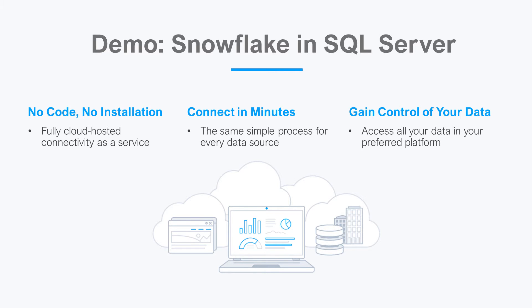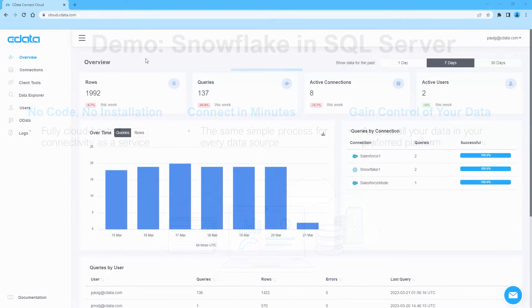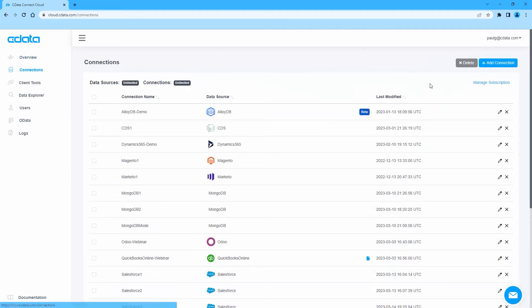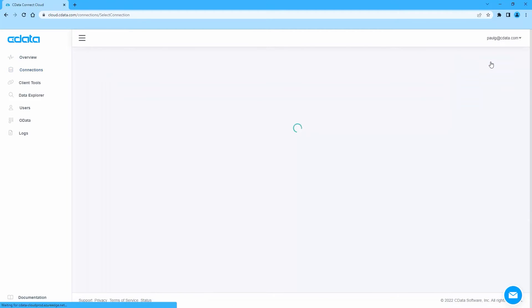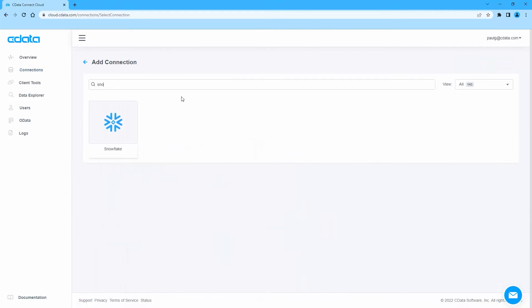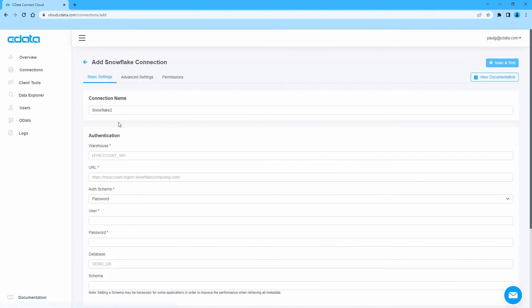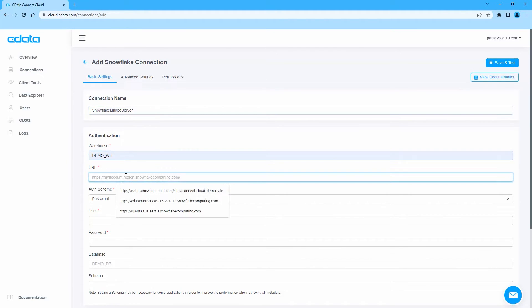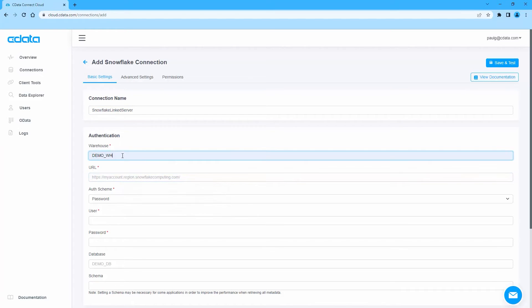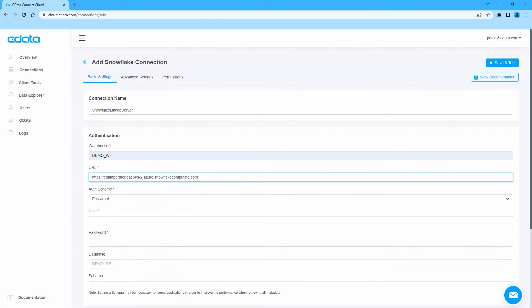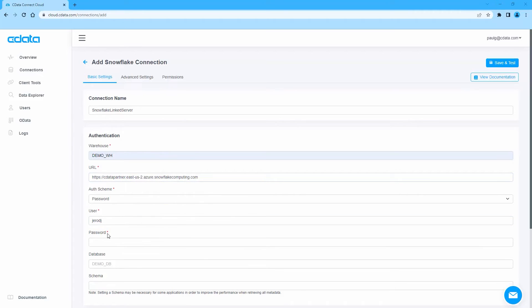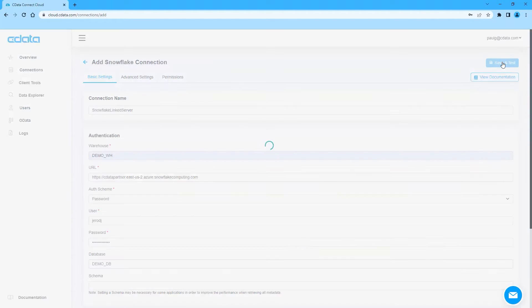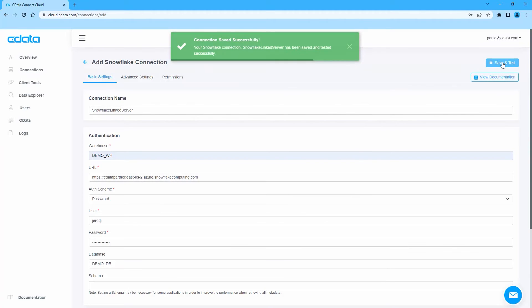To begin, log into CData Connect Cloud and navigate to the Connections page. Click Add Connection and select Snowflake. Fill in the appropriate connection properties including the URL, Warehouse, Database, Schema, and Username and Password. Click Create and Test to ensure the connection is configured properly.